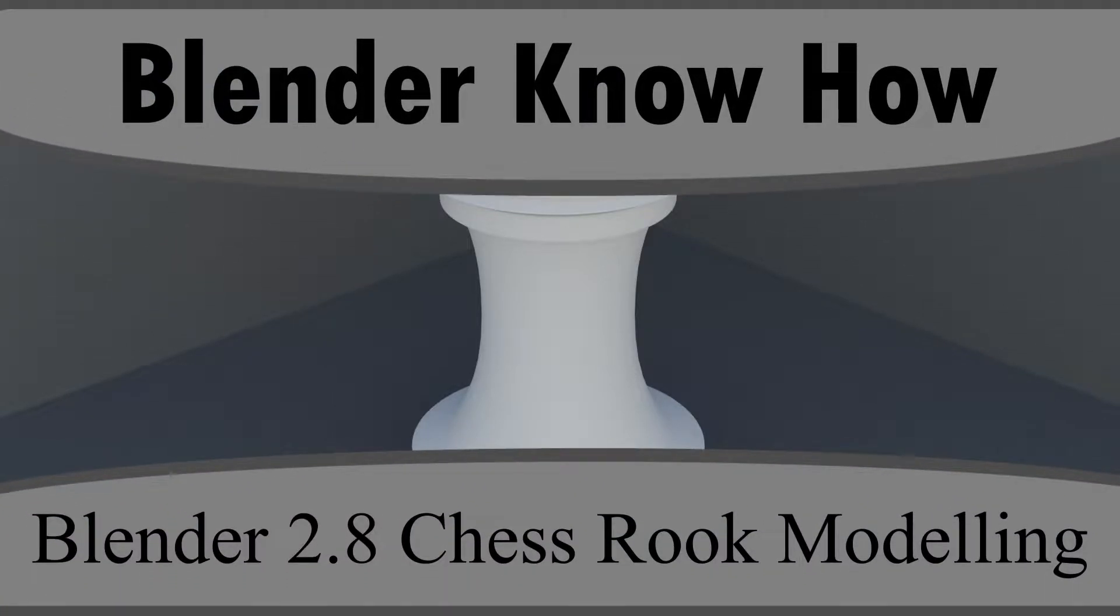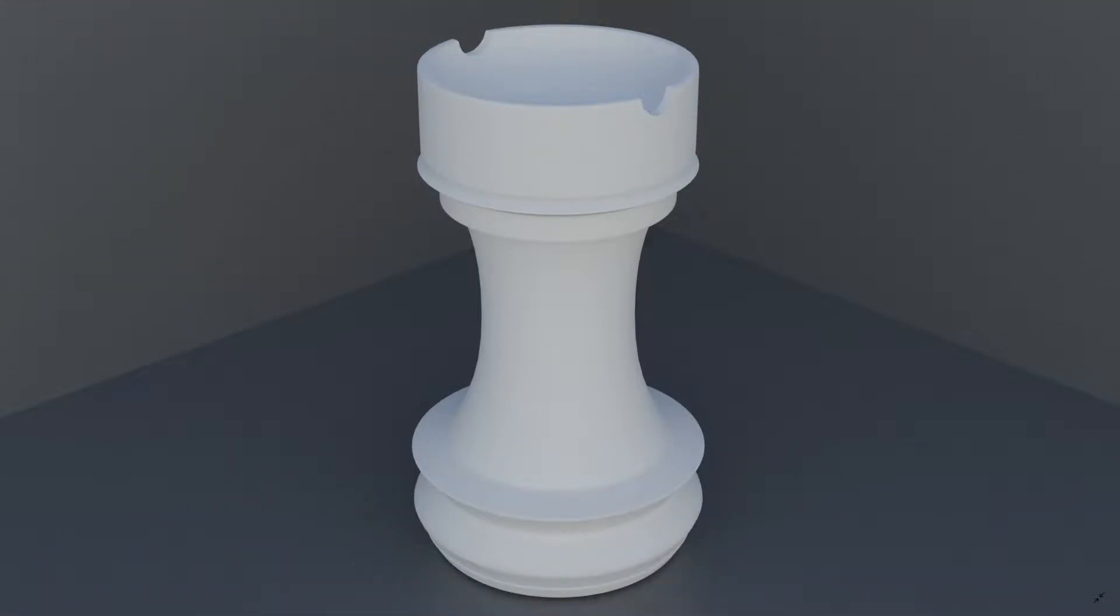Hello and welcome to another Blender Know How tutorial. In this video we're going to learn how to create a rook in chess as part of our Blender 2.8 chess set tutorial series. Just keep watching after this one and we'll be able to make the entire chess set. Shouldn't be too bad.